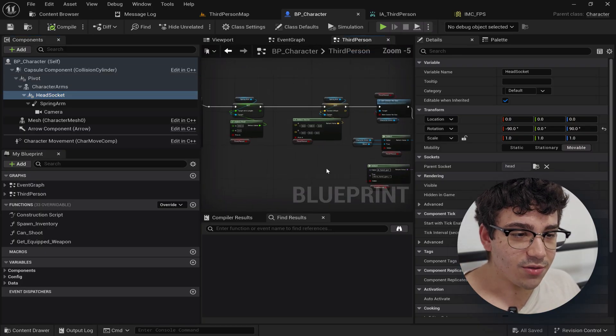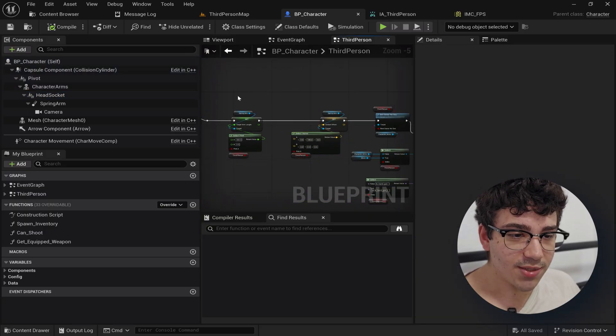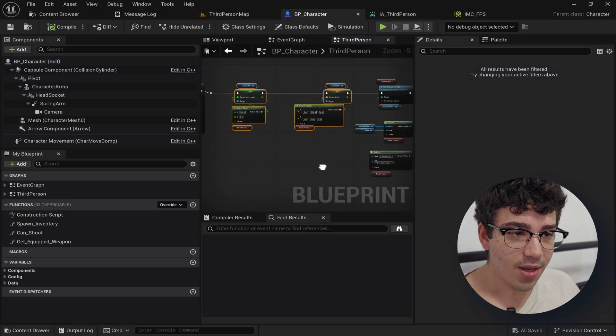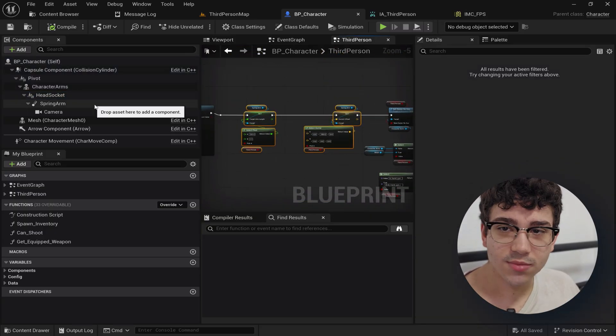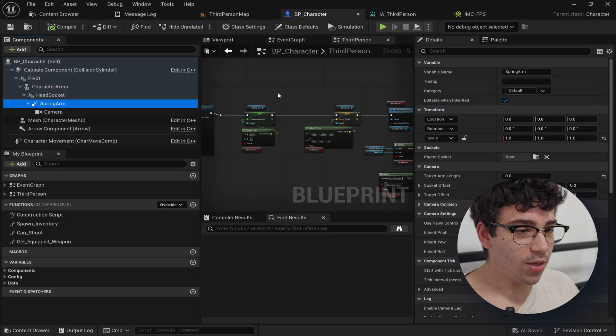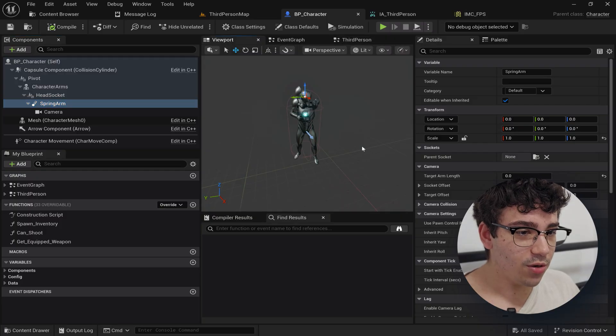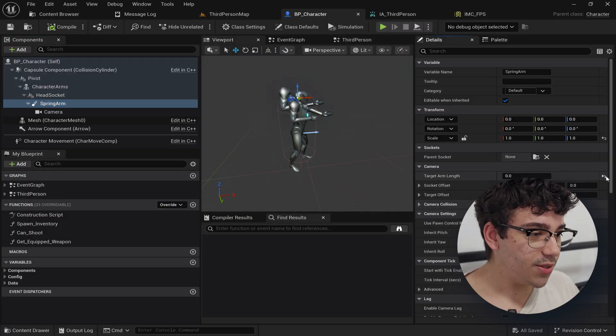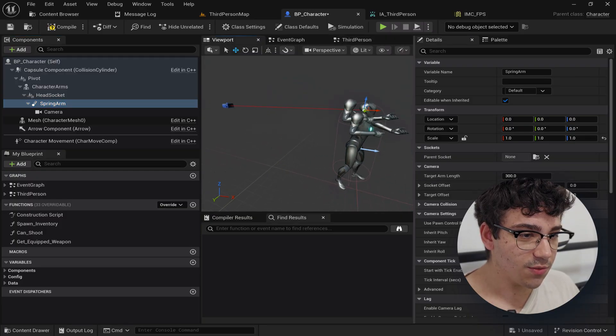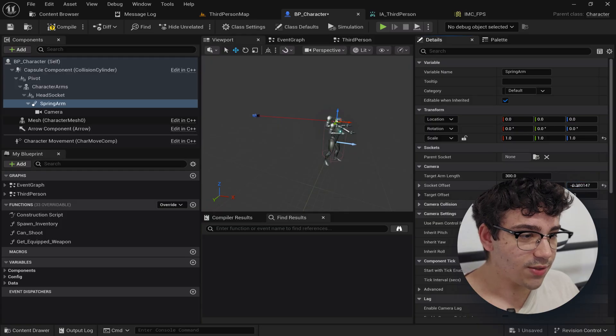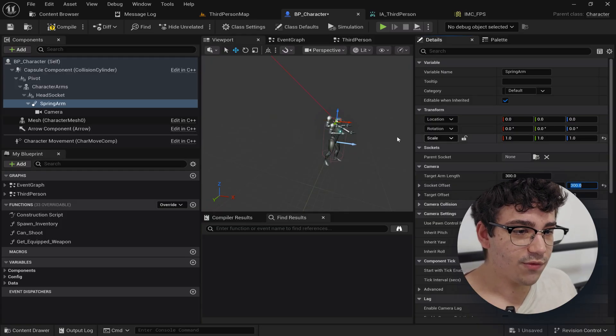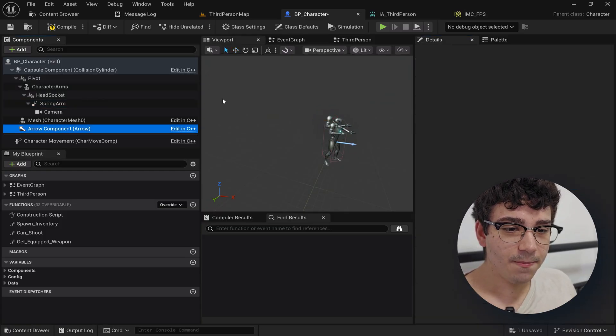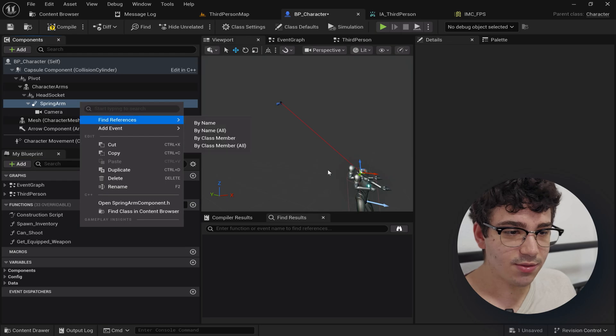After that there's just two little simple settings here, target arm length and socket offset. These two just move the spring arm. If you look here you can actually see if I reset this for a second so we can see it. This socket offset thing simply moves the camera at the end. That's all it does.